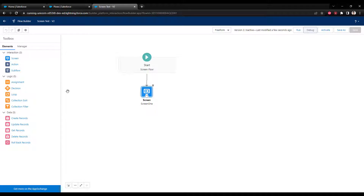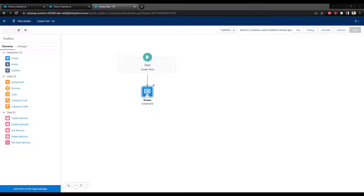The final thing I want to show is what to do if the relationship doesn't exist. So far every example has used an existing standard relationship. If you're in a scenario where there's no existing relationship to reference for your lookup component, your next step is simply to create the relationship you wish existed. Let me give you an example of that.